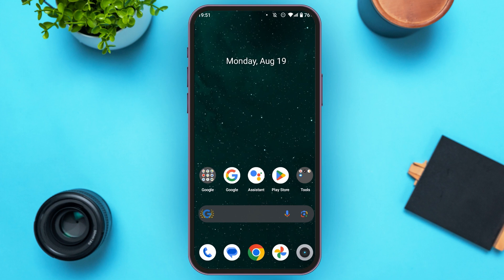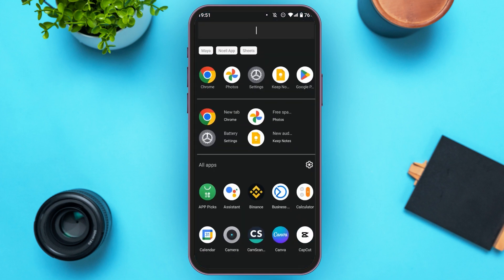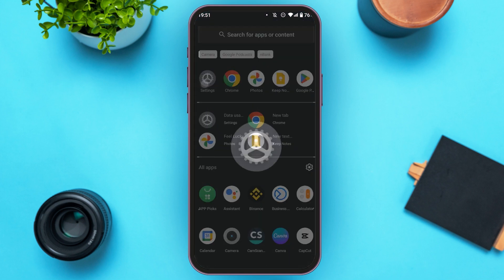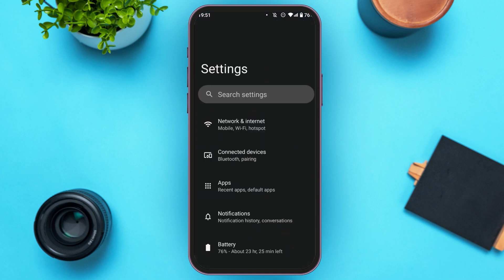First of all, what you have to do is go to Settings. You can see over here, Settings is opened. You can see several settings options over here.